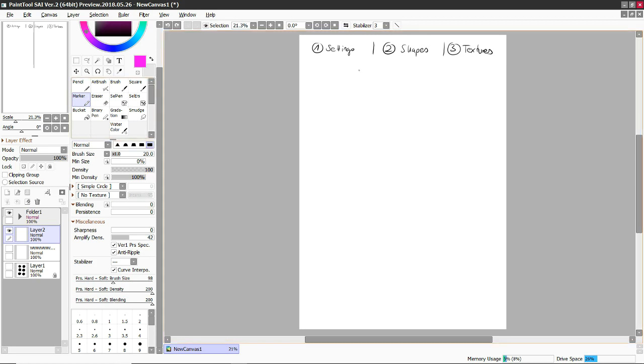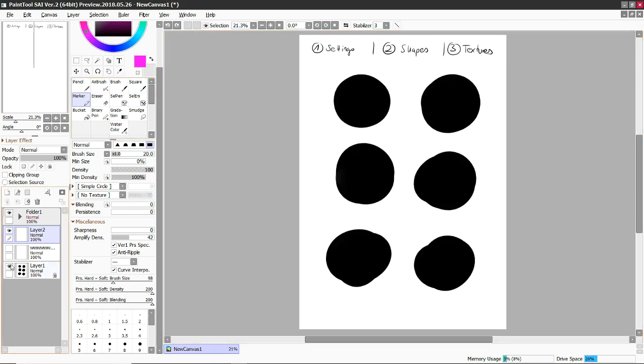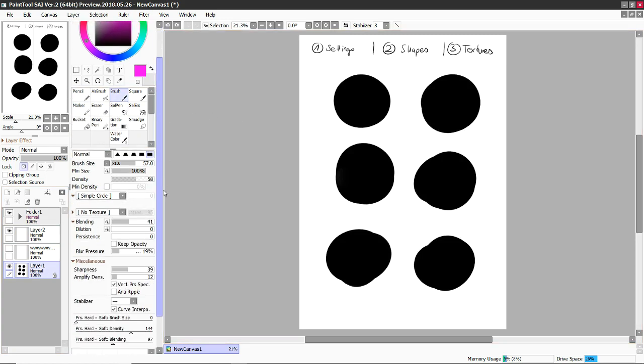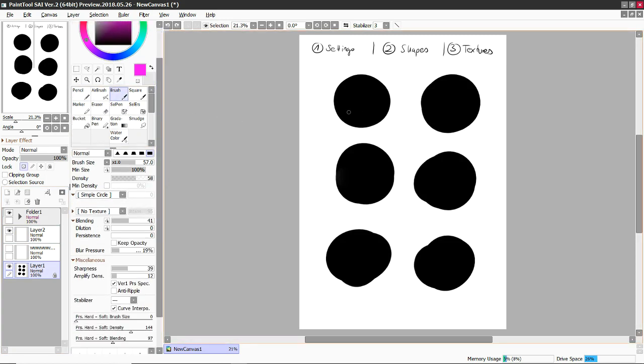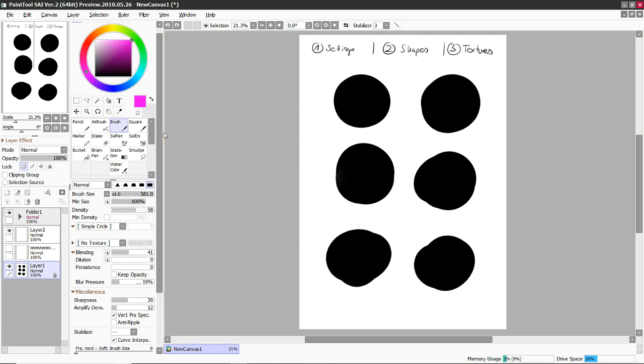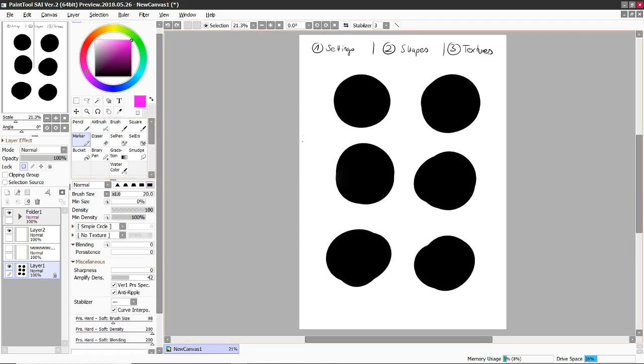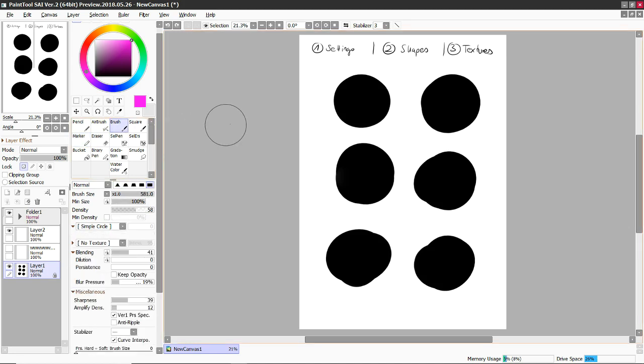Either way, this has been the marker. Now for the brush. This is the most interesting one and the one I use the most because it is actually where you're playing with. Like the airbrush is for soft touches and the marker for blocking in colors, but everything in between I use the brush for.